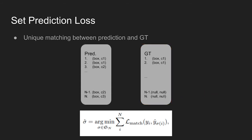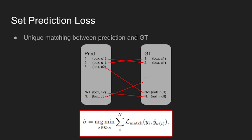Given n predictions and n labels, the loss function finds best possible 1-to-1 GT and prediction pairs that minimize the loss. This is shown in the equation located at the bottom. It computes the optimal assignment between prediction and ground truth objects, where y is the ground truth set of objects and y hat is the set of n predictions. Note that l match is a pairwise matching cost between ground truth yi and prediction with index sigma i.